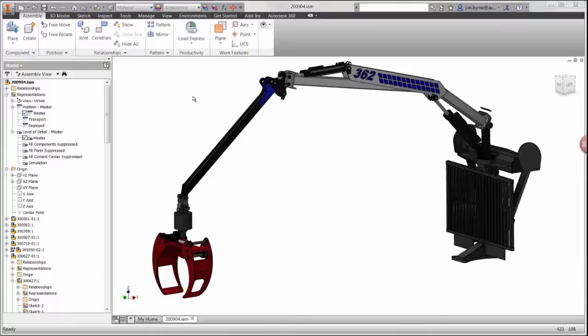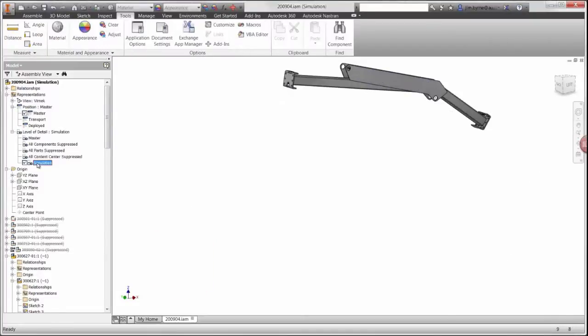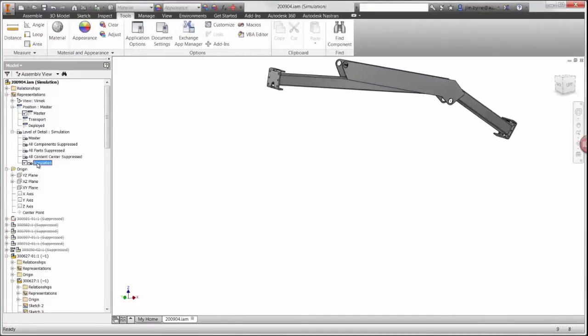During this video, we're going to find out if the material we're using for the crane does not yield and ensure the model does not buckle under a 20,000 Newton load. We're only going to run the solver on the boom by itself, so we'll hide the other components.